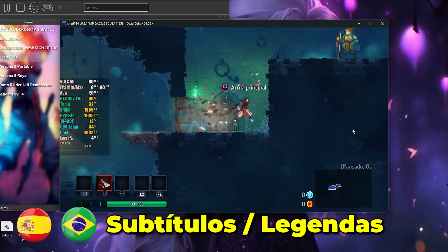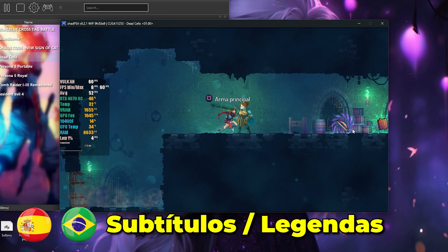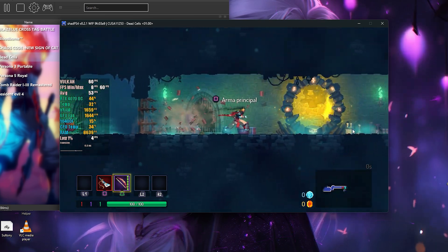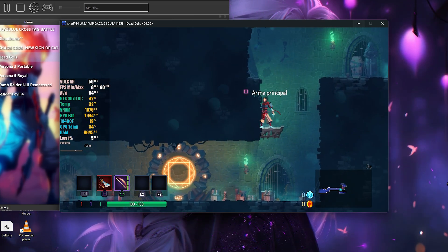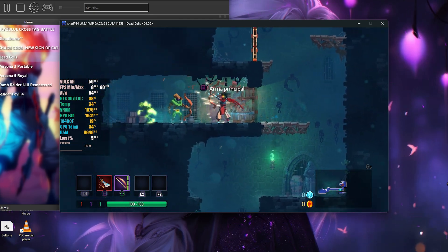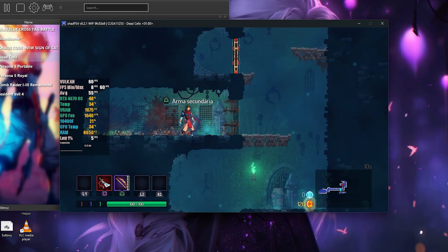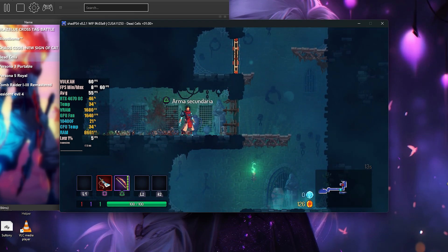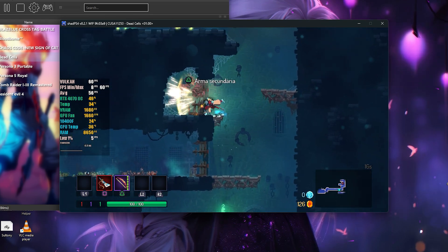Hello, welcome. In today's video, we'll be teaching you how to set up ShadPS4, the PlayStation 4 emulator that has been surprising many people and generating a lot of clickbait, with claims of running Bloodborne at 300 FPS and that the game is already playable. But it's not quite like that. I've also tested over 30 games, and I'll share my personal experience and show you some gameplay.